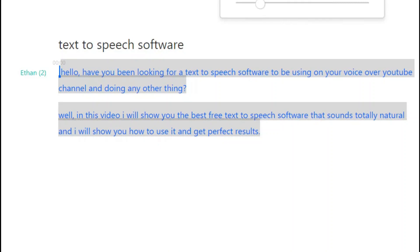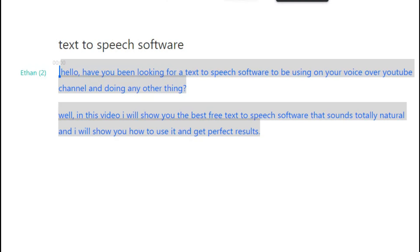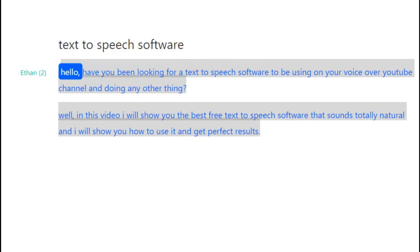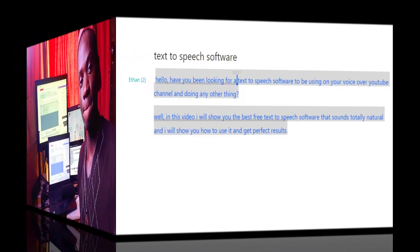Hello, have you been looking for a text-to-speech software to use on your voice-over YouTube channel or for anything else? In this video I will show you the best free text-to-speech software that sounds totally natural, and I will show you how to use it and get perfect results.